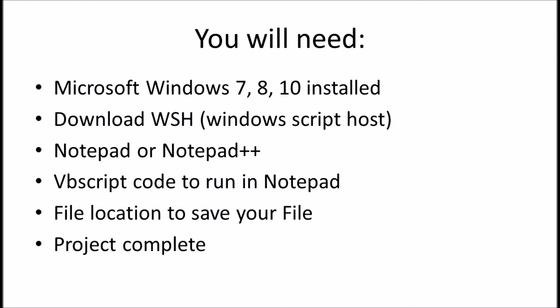Either Microsoft Windows 7, 8, or 10, Windows Script Host, either Notepad or Notepad++,